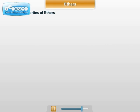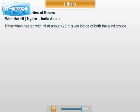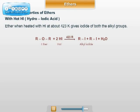The next chemical property of ether is the reaction with hot HI. Ether, when heated with hot HI at about 423 Kelvin, gives iodide of both the alkyl groups. The general reaction is: ROR (ether) plus 2HI, heated at 423 Kelvin, forms iodide of both alkyl groups and water.